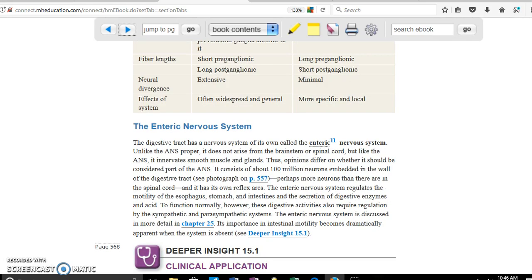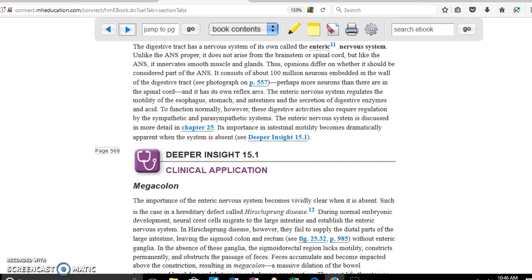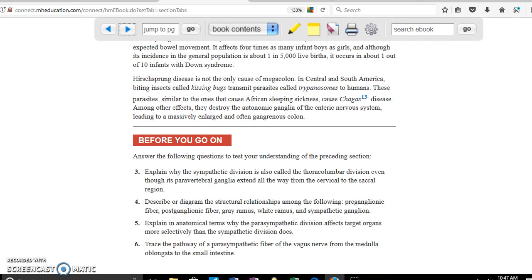The enteric nervous system: some books say the nervous system for the intestines is a separate group of nerves, while other books say it's part of the autonomic nervous system. Since the definition is unclear, we're not going to discuss it — you can skip all that.